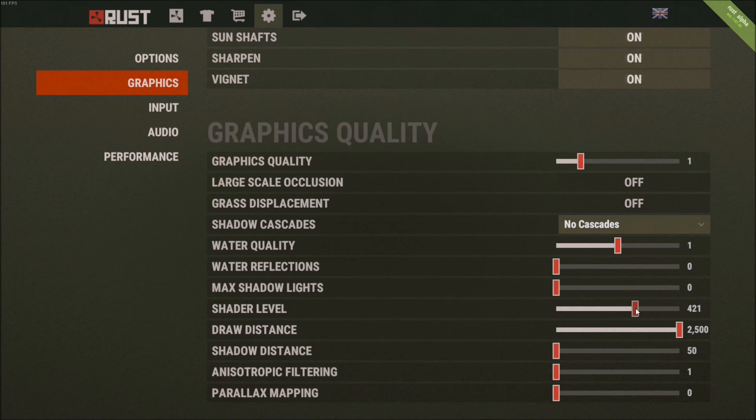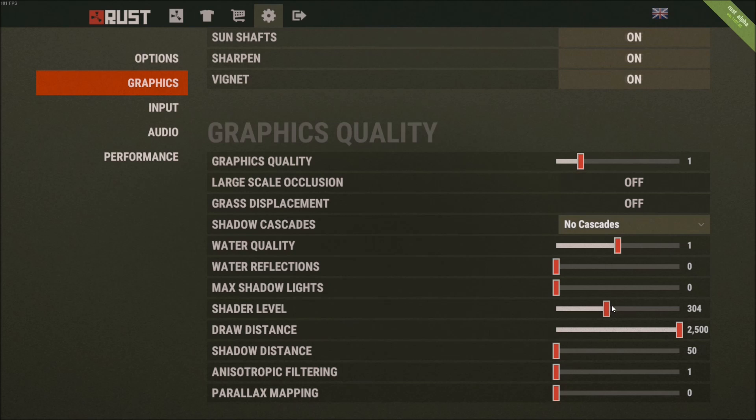Shader level, you will see kind of a big decrease in your image quality. So this one, you can put it at 300 if you want. But honestly, touch this one at the end. Just do the other things that I'm telling you, like reflection, shadow and stuff. And you can change your shader level at the end.